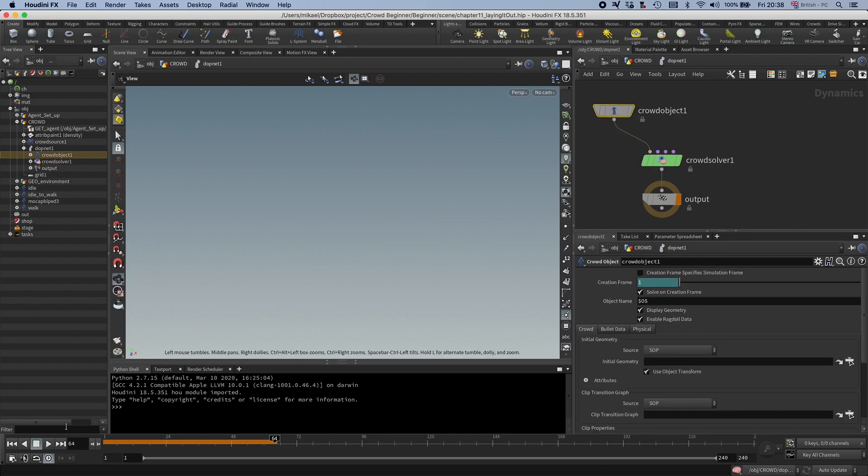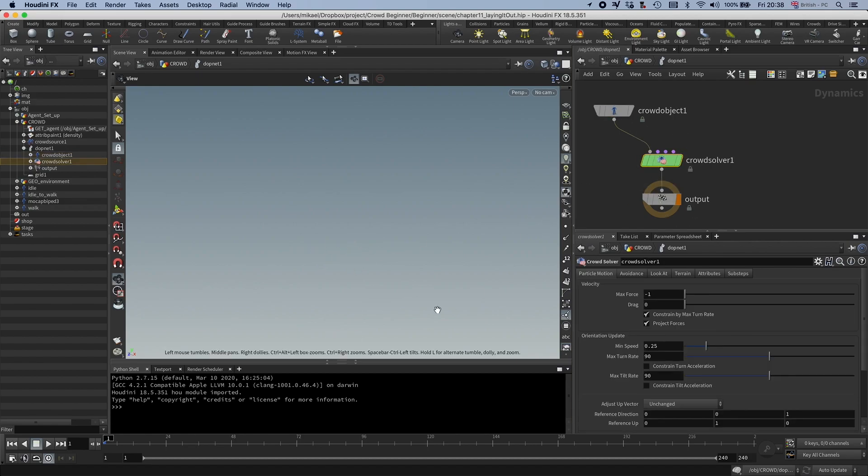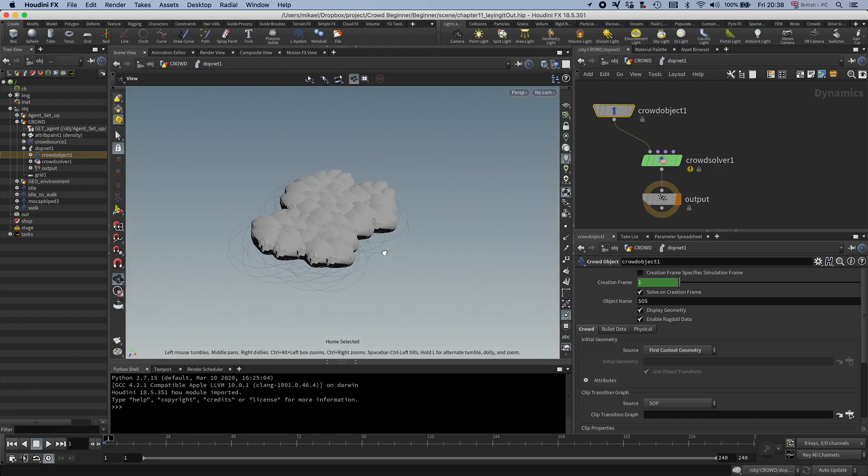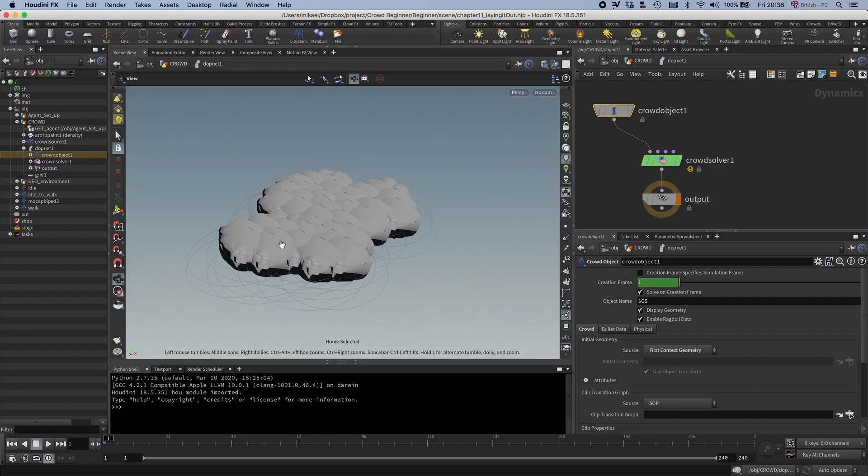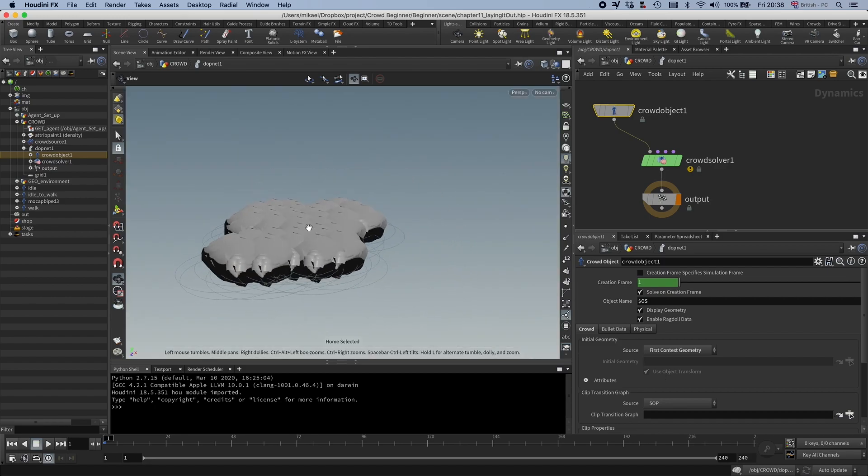And you see now I'm going to get this weirdly, I don't see anything right now. Oh, I need to connect it to the source first. Now the source is just empty, let's put it to first context geometry. And now you can see that we get this messed up geometry.